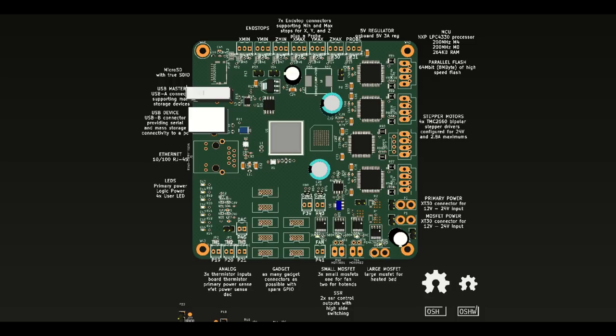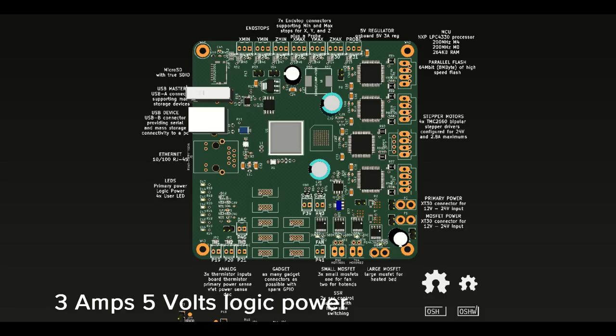And right now, the V2 firmware is already 1 MB, which means we really need the external flash, because it wouldn't fit in a normal microcontroller.